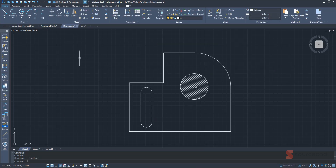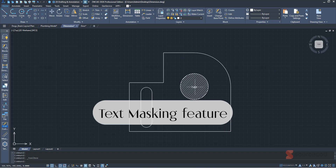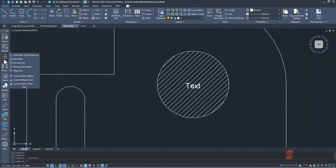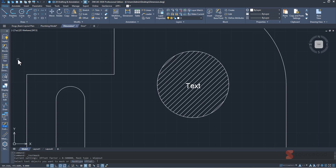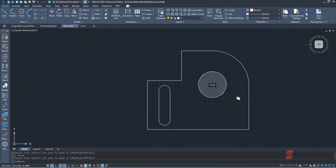Another feature is text masking. Here we have a hatch pattern with text on top that's barely visible. To show it clearly, go to Text, select Text Mask, select the text object, and press Enter. It will add a masking background and now the text is clearly visible.